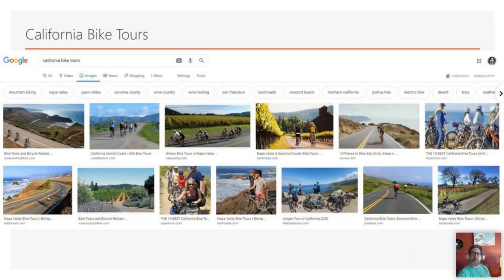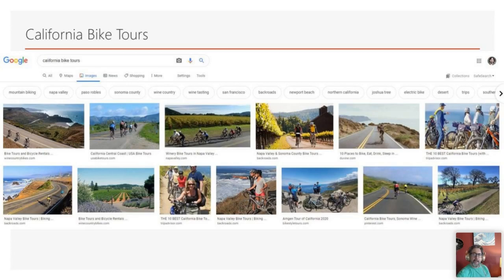If I were going to optimize for a term like California bike tours, I want to see what types of related categories show pictures. These are things that may give you ideas for pictures to include on your page, and also topics you might want to include on a page about California bike tours. In that way, image search becomes a really useful keyword research tool and a content creation tool.